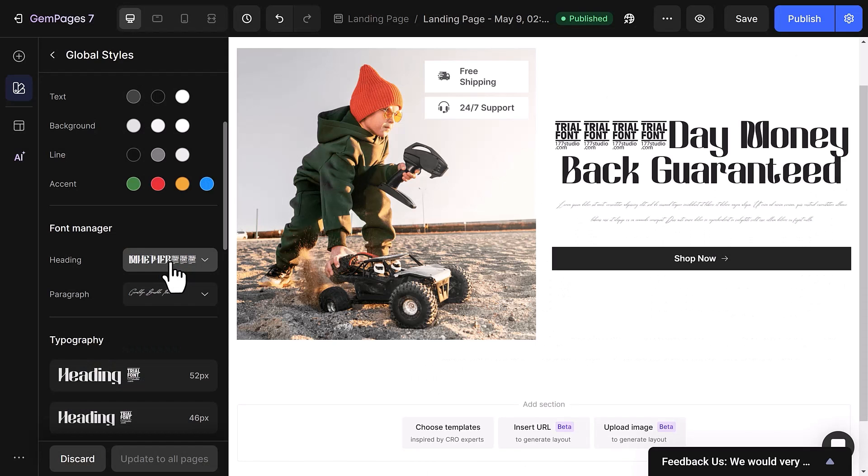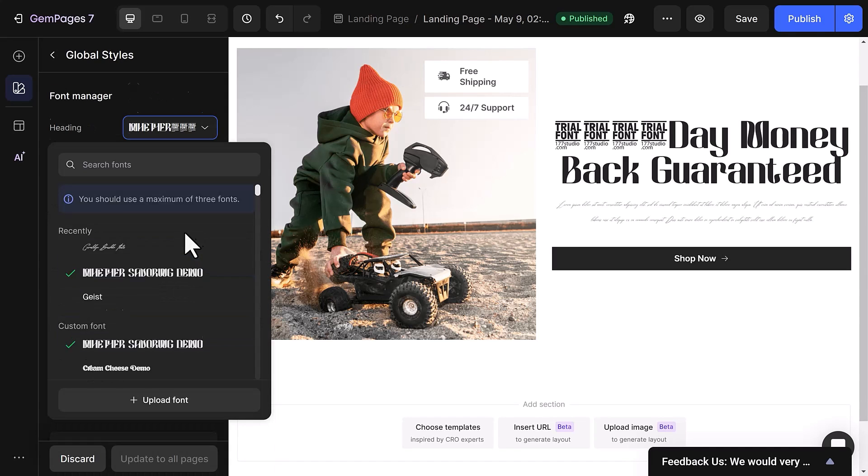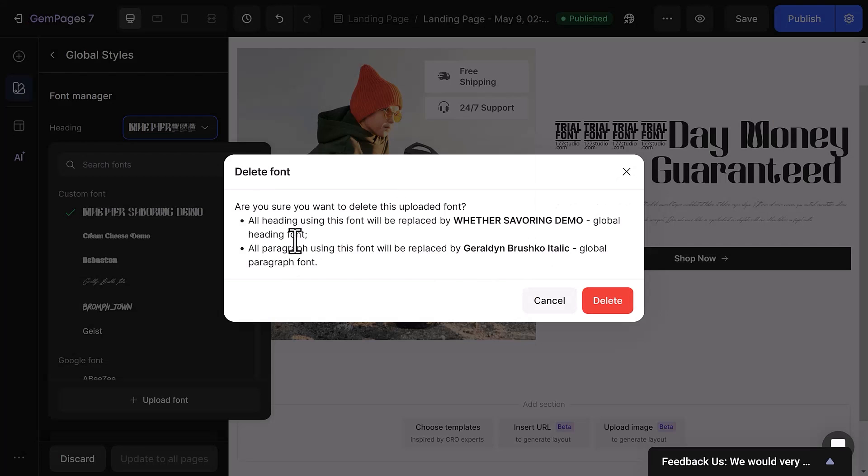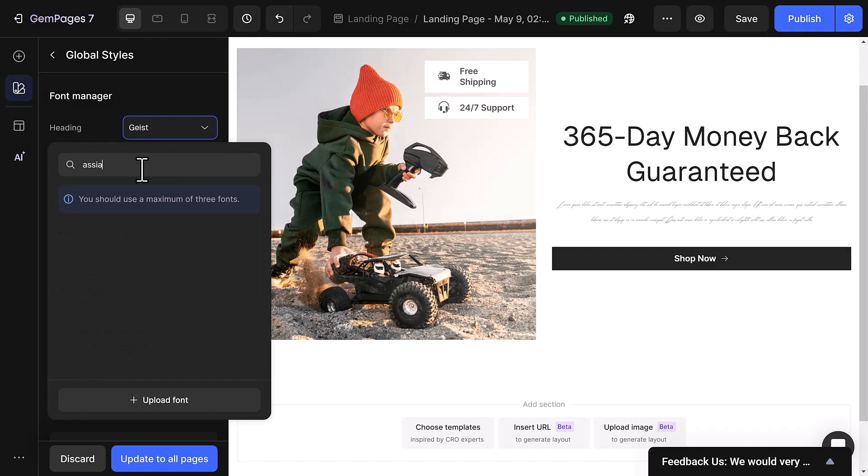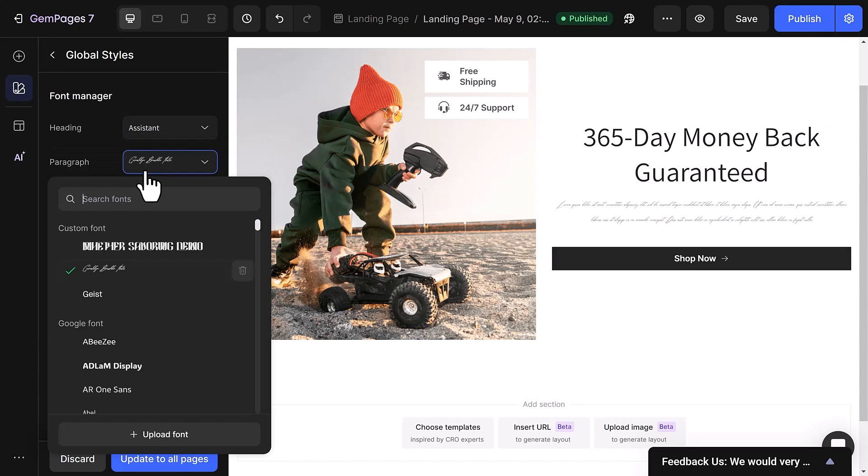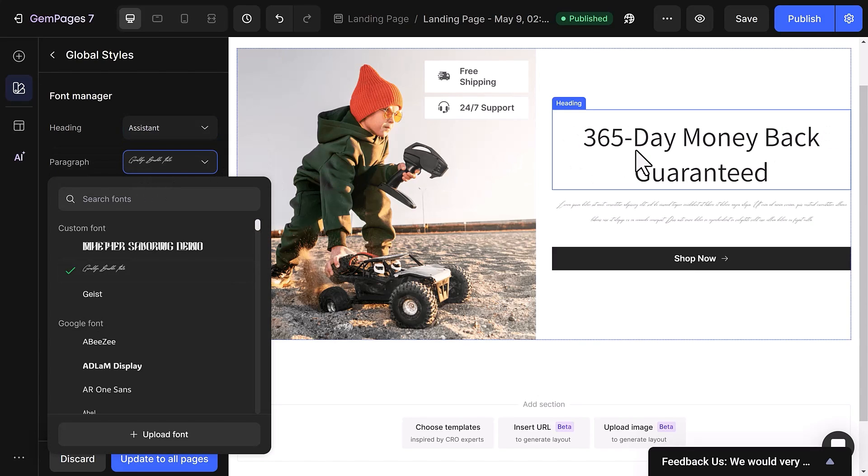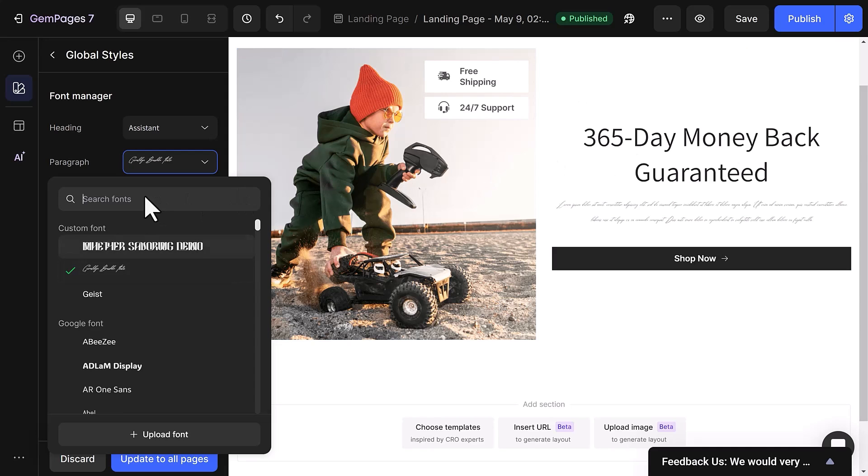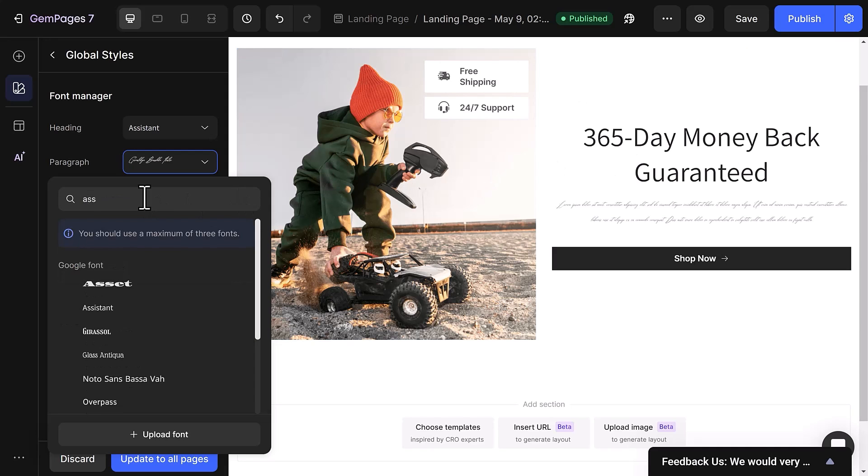To remove custom fonts from global styles, you can follow the same steps as you did for text elements. After deletion, the element's font will revert to the most recent font used before. Or here, you can select the assistant font to return to the initial setting.